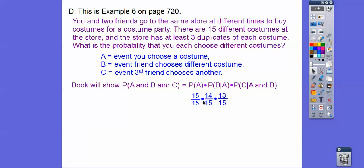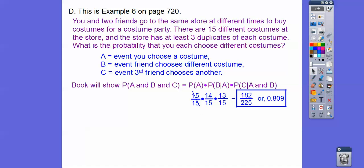You have 15 out of 15 different choices for your costume. Because the store has at least three duplicates, whatever costume you choose, that same costume is still available. So your first friend has 14 out of 15 different costumes to choose from, and the third friend has 13 out of 15. The numerators decrease but the denominators stay the same at 15 because there are still 15 different costumes. So we get 14 times 13 over 15 times 15 for the final probability.